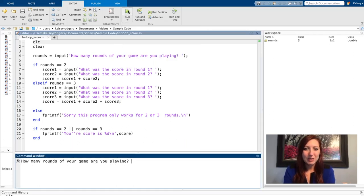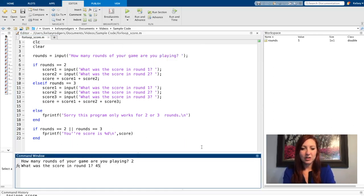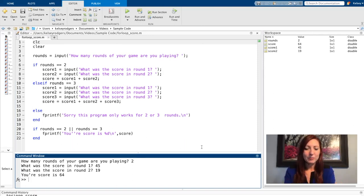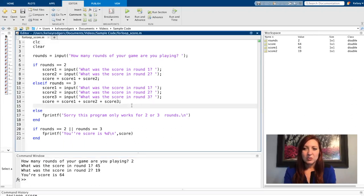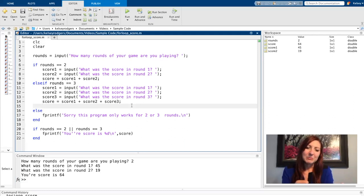So running my code, two rounds, score, and the other score, adding them up, and it's giving a final score. This works for two or three rounds. So again, it's a very limited code, but it at least works somewhat.